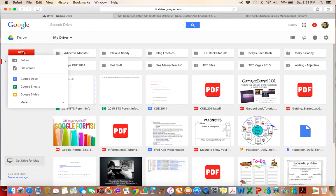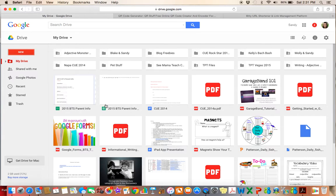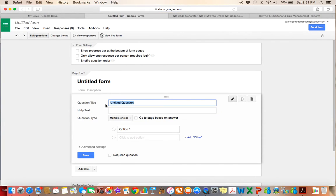I'm going to click New, and I'm going to go all the way down to More and click Form, because I want to create a Google Form. And when I do that, this is the screen that will pop up. It's not very pretty right now, but we'll make it look nice.